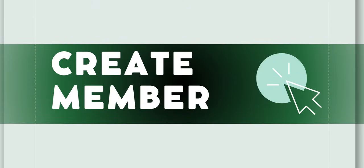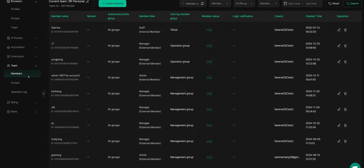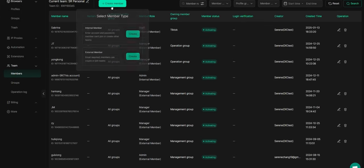After the member group has been created, go back to the Team Settings, then choose Members to create a new member. When adding a member, select Internal Members.